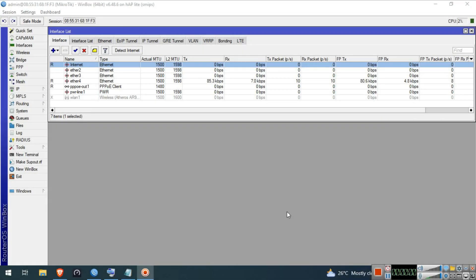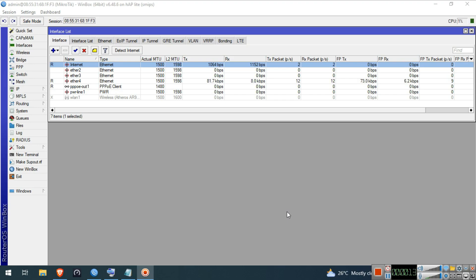Hello guys. Welcome to my YouTube channel. In this series, I will demonstrate some basic and essential MikroTik configurations. In this video, I will show you guys how to do backup and restore configuration.